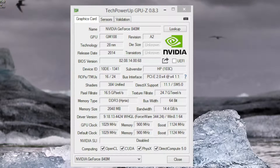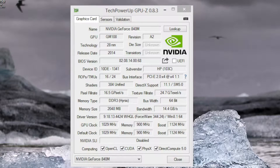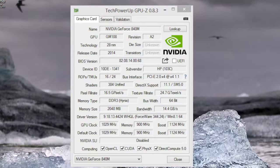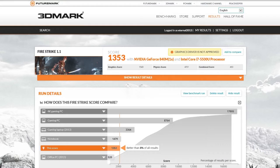In addition to the integrated Intel HD 5500, you're also getting a dedicated GPU. And this is the NVIDIA 840M, which is an entry-level card that offers adequate performance for many of today's games on low settings. The major downfall of this card is the DDR3 video memory and the 64-bit memory interface.